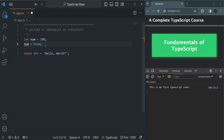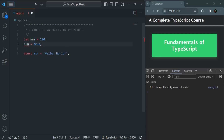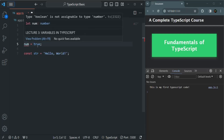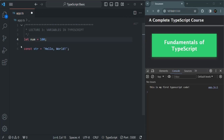JavaScript is dynamically typed, but TypeScript is strongly typed. Once the data type of a variable is determined, its data type cannot be changed. That's why when we assigned 100 to num, its data type was determined as number, and only numbers can be stored in it throughout the program. No other value type can be stored, and that's why trying to store a boolean value gives us an error. This is an important point to remember about TypeScript variables.